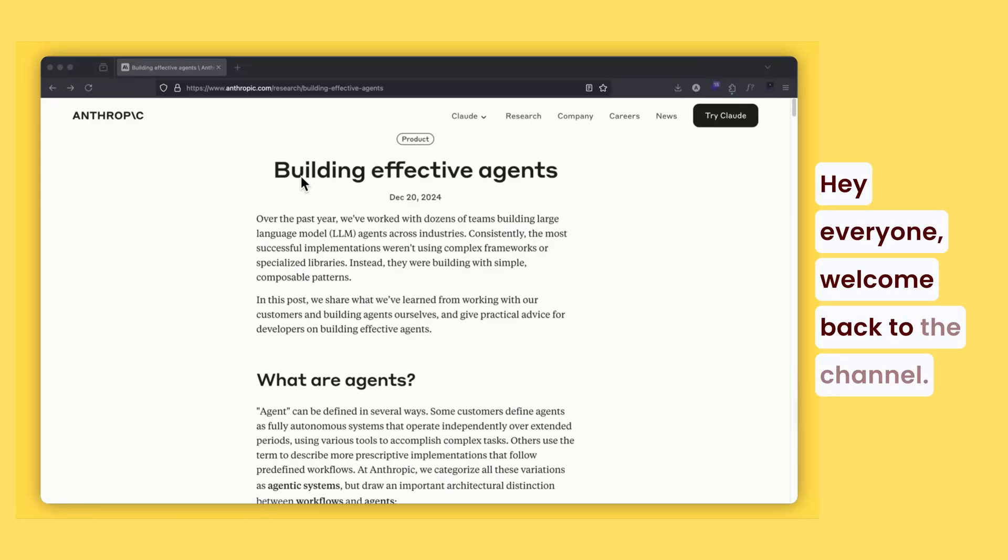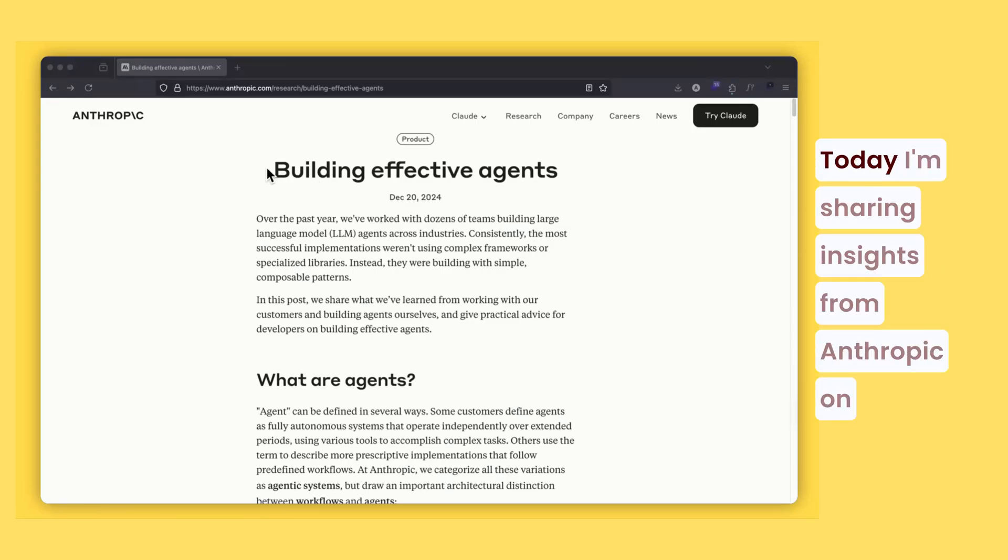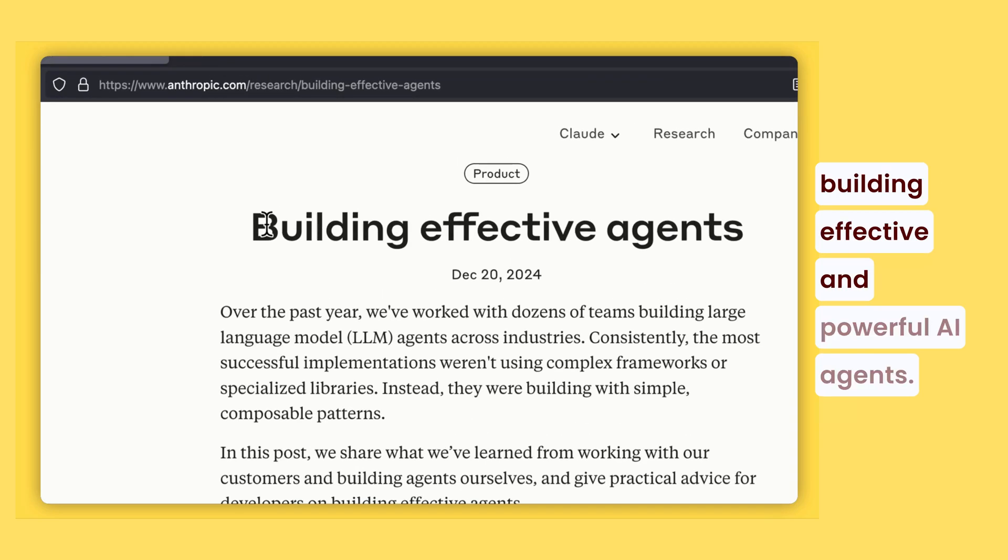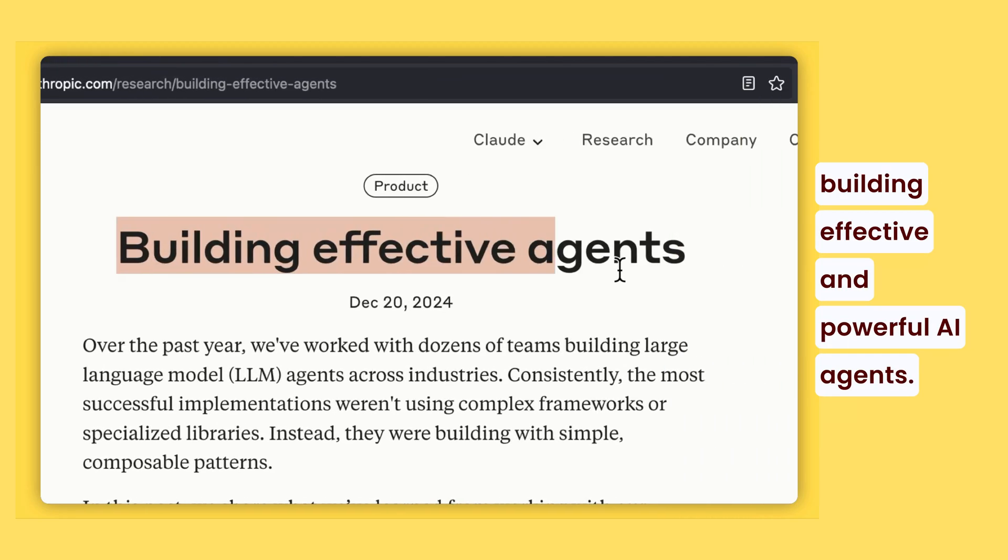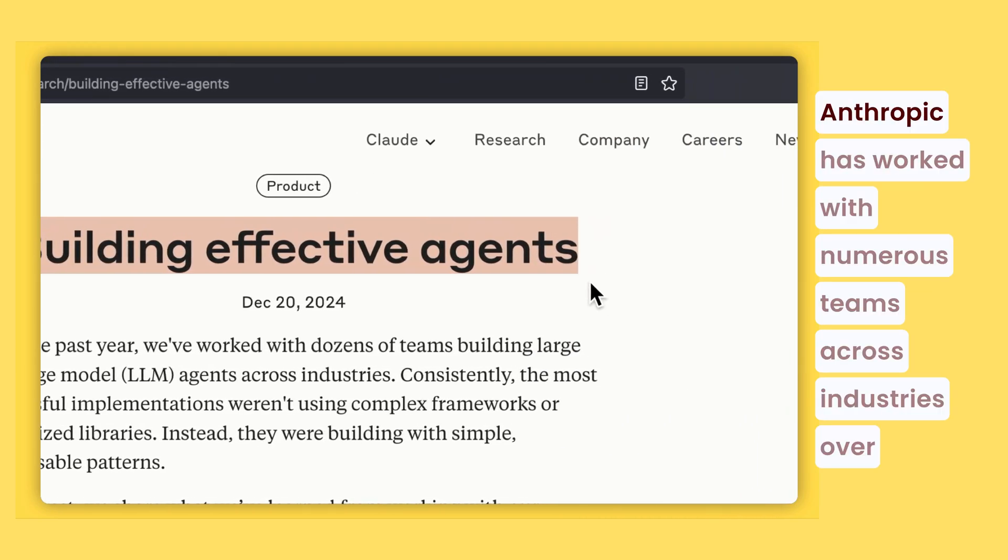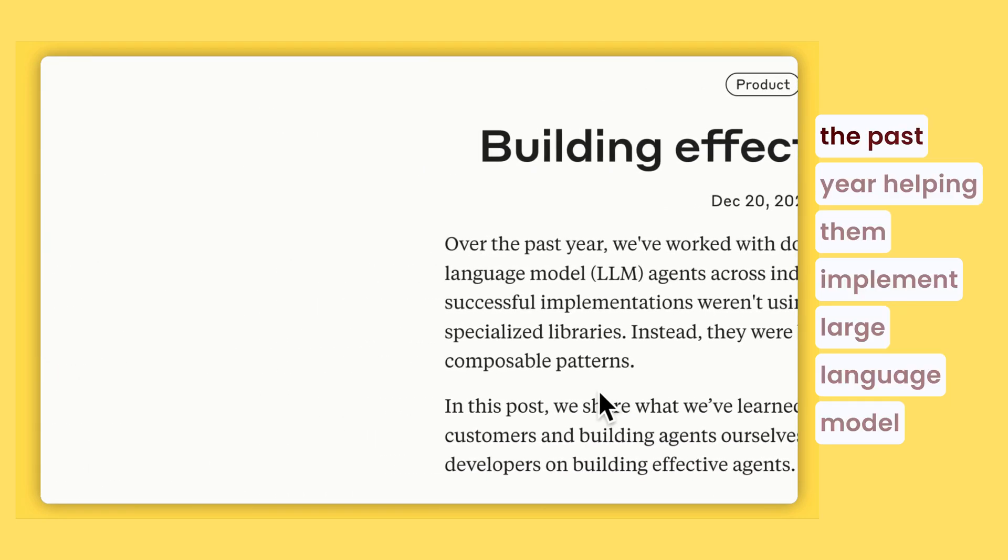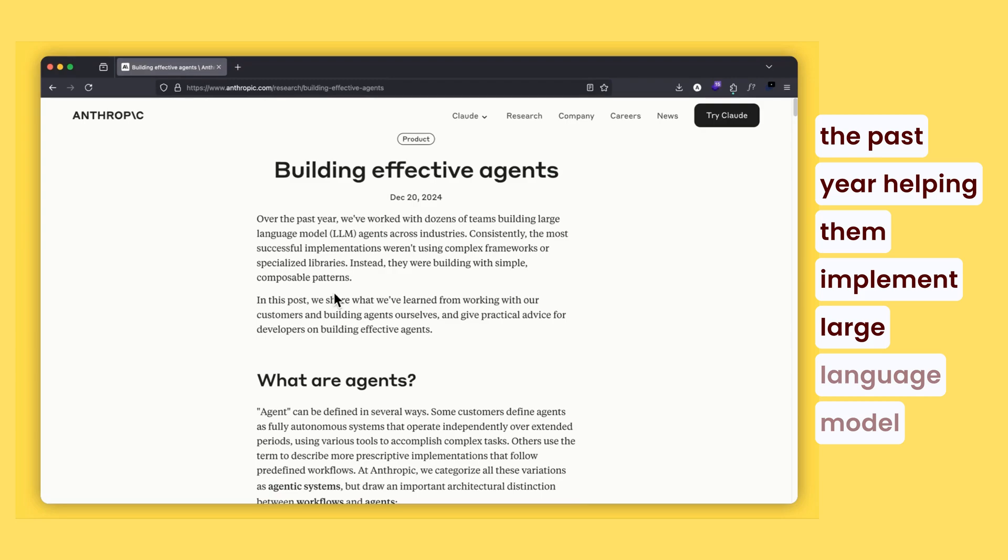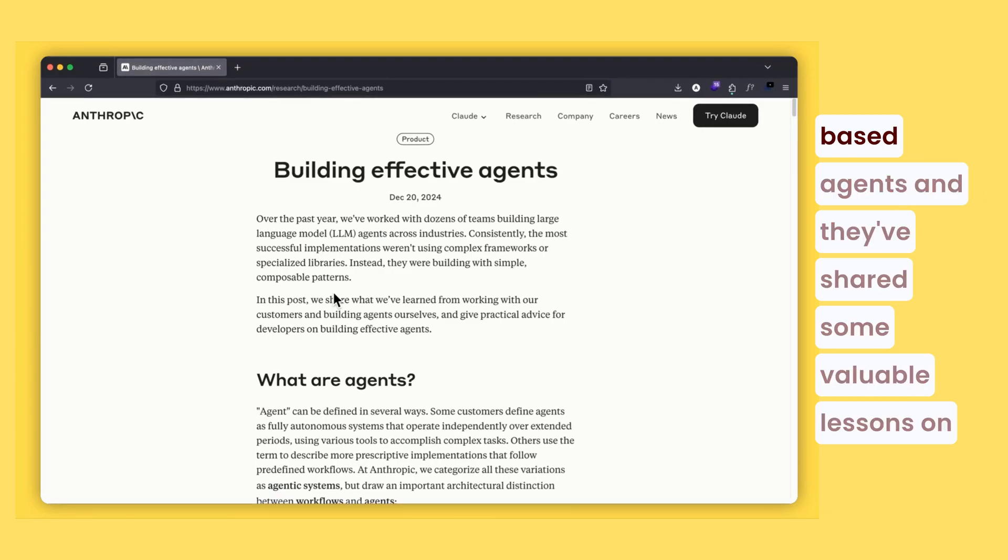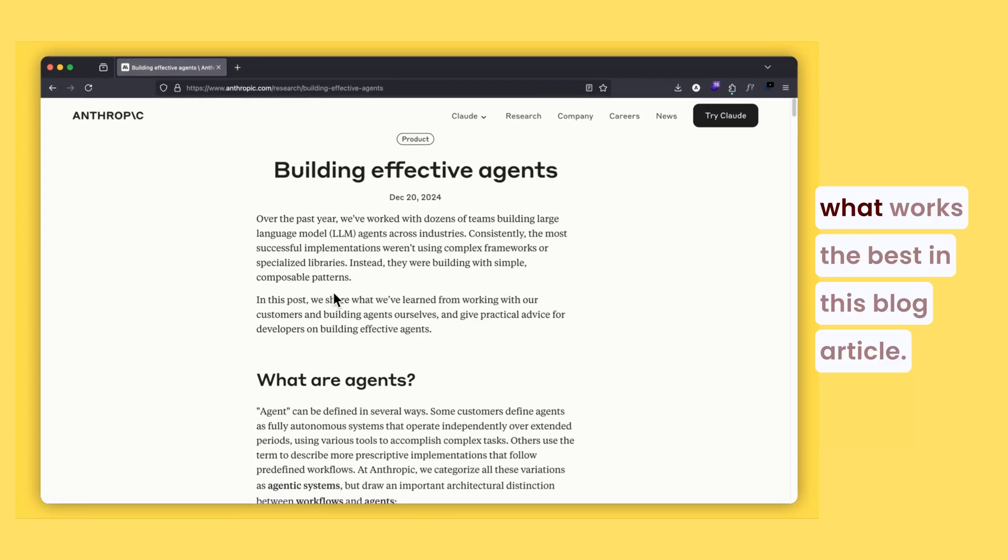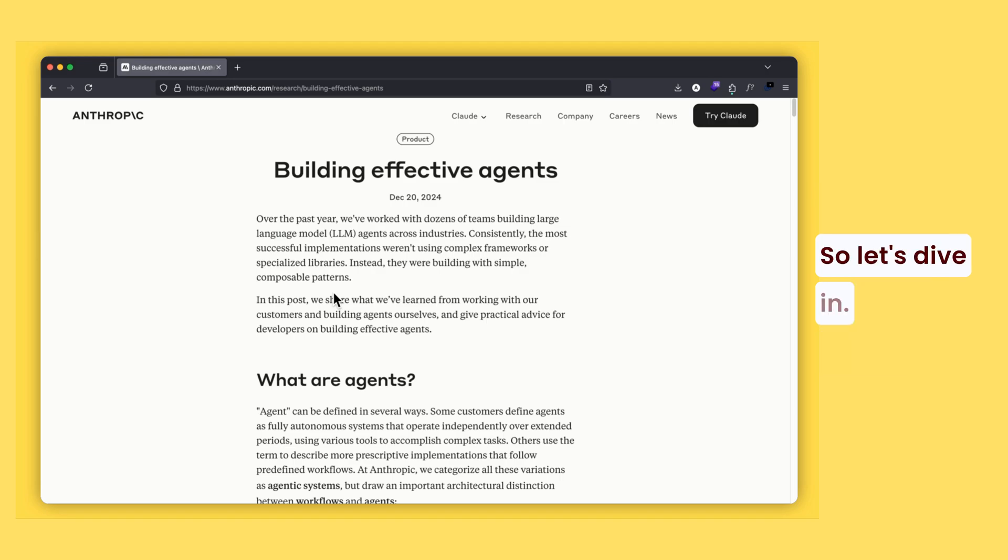Hey everyone, welcome back to the channel. Today I'm sharing insights from Anthropic on building effective and powerful AI agents. Anthropic has worked with numerous teams across industries over the past year, helping them implement large language model based agents, and they've shared some valuable lessons on what works best in this blog article. So let's dive in.